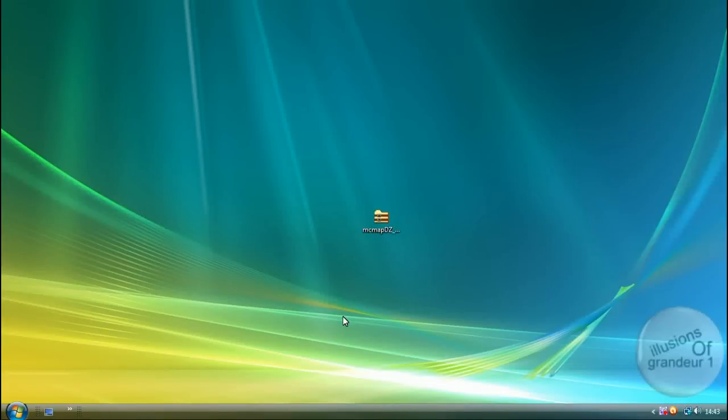Alright guys, today I want to be talking about Minecraft. Now, I've been using Minecraft for about a month and it's a pretty amazing piece of software. It's an amazing game, much fun, very addictive and very creative.